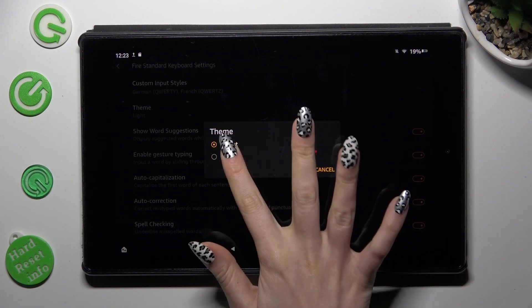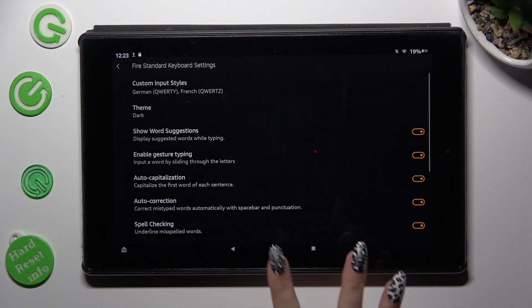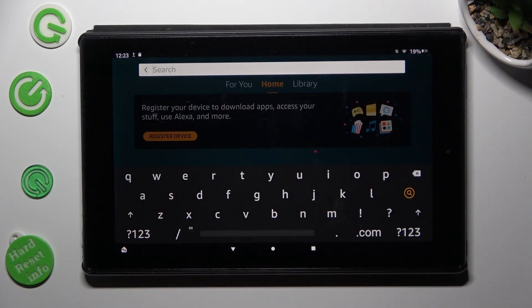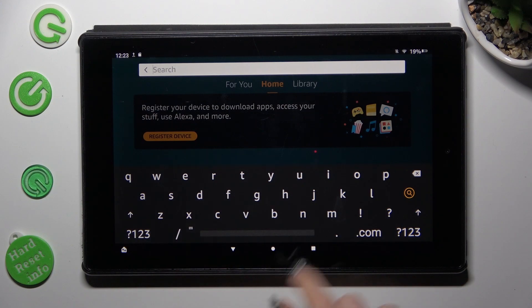So when I click on it and go back, I can see that the theme of my keyboard has changed.